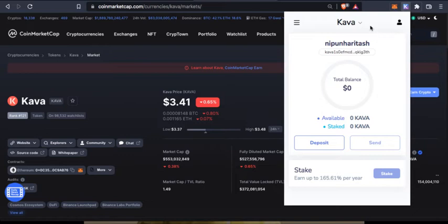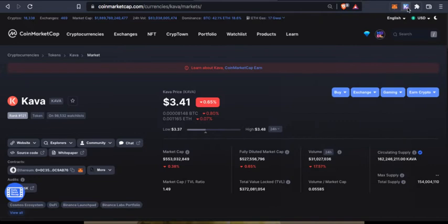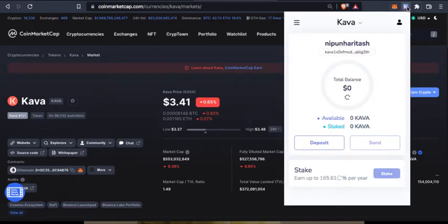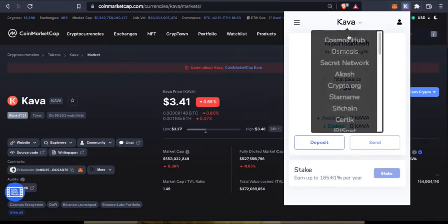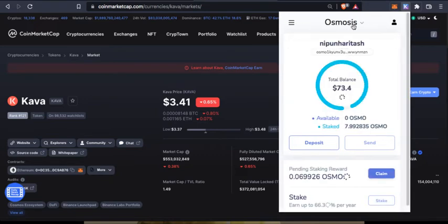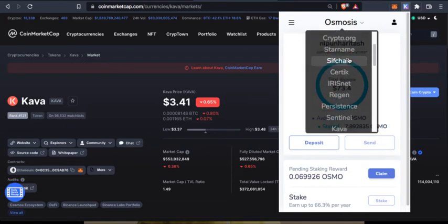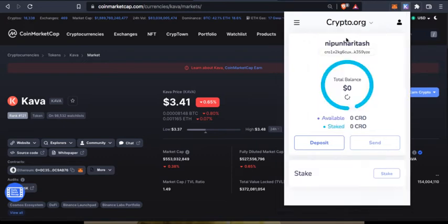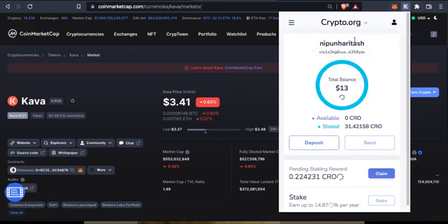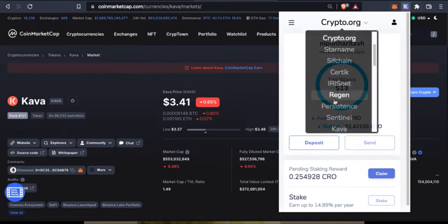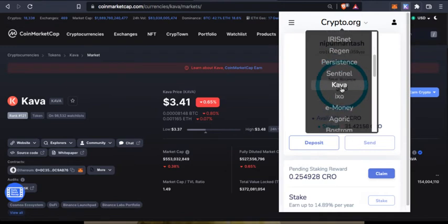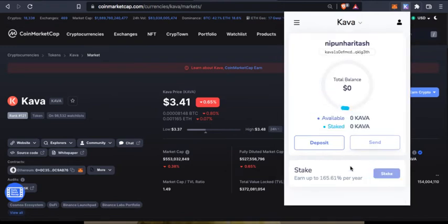You need to have Keplr wallet installed with you. I have made videos on Keplr wallet and we've used Keplr wallet for staking Osmosis and Crypto.org's Chronos coin. In this video we are going to stake KAVA in Keplr wallet. For that you need to have KAVA first.